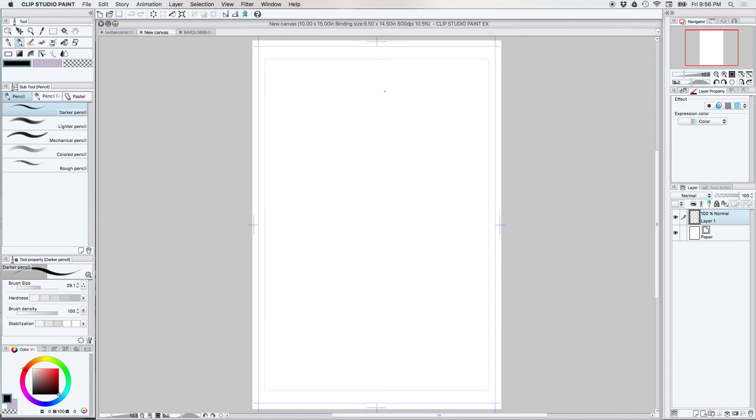Hi guys! So today I am going to attempt to tutorialize something for you and that something is the Perspective Rulers in Clip Studio Paint. So let's go ahead and get started.